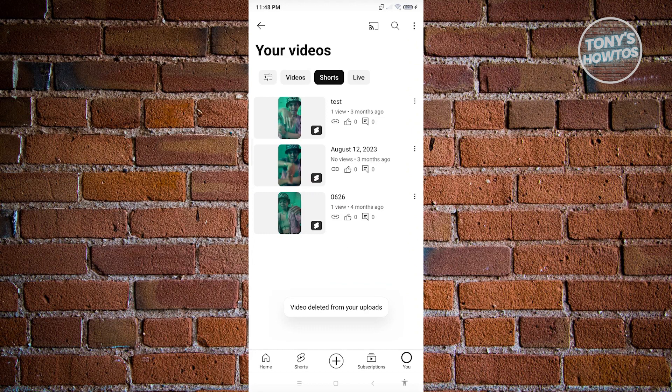Now, as you can see, we were able to delete our video or our short from our account.